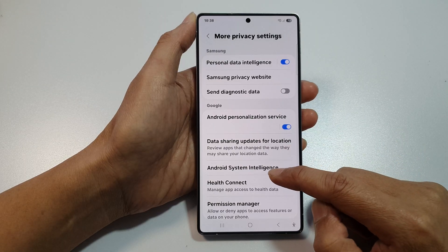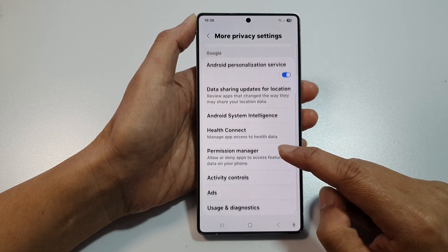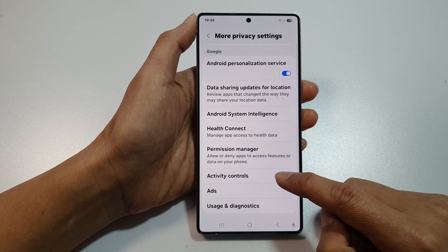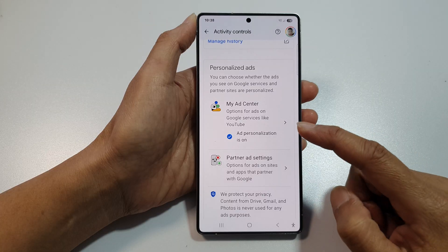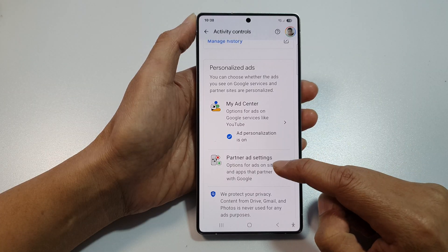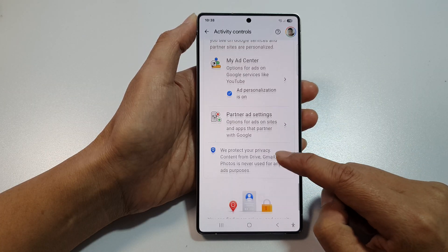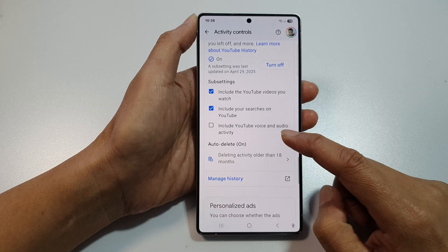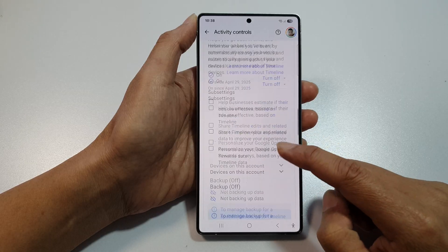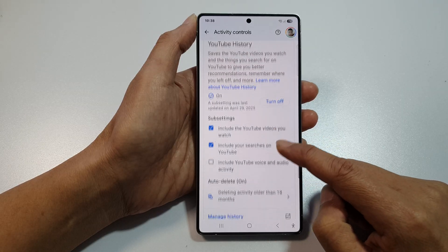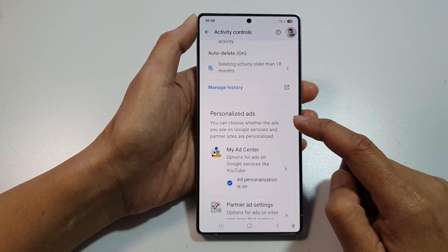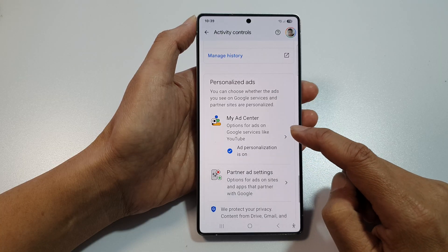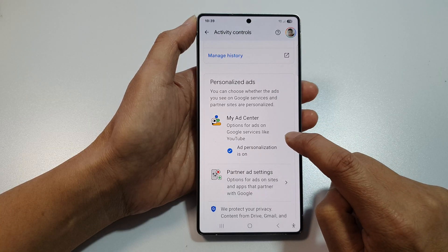Then tap on More Privacy Settings. Now in here, scroll down and tap on Activity Controls. From here, scroll down to the Personalize Ads section and tap on My Ads Center.